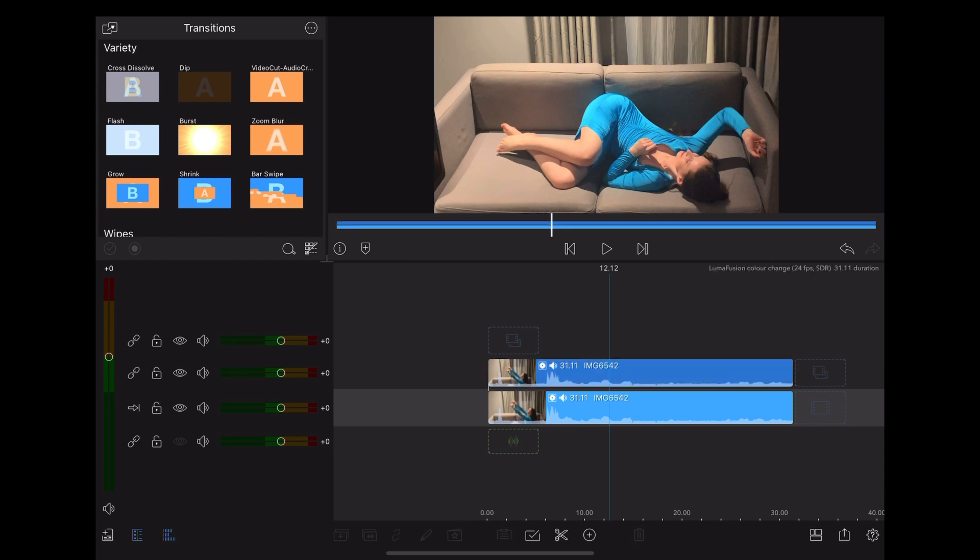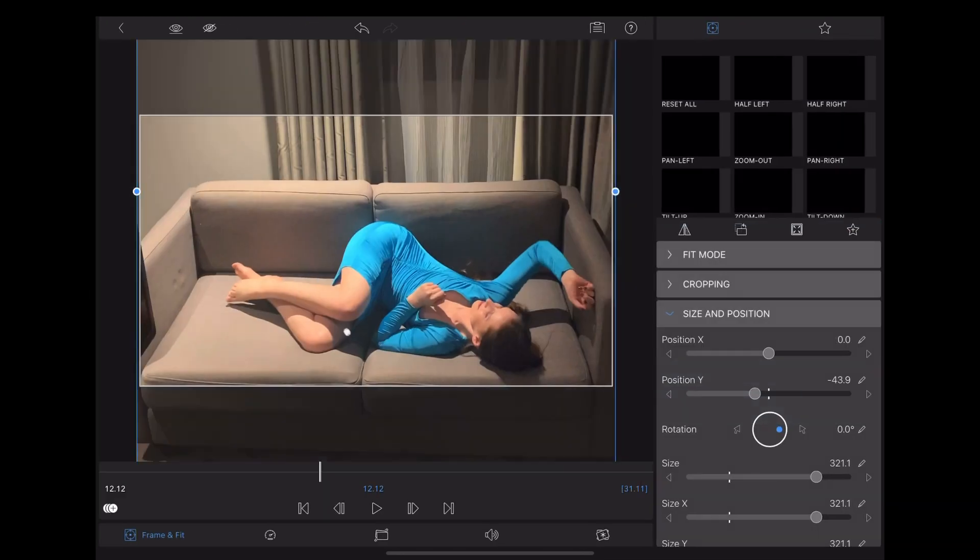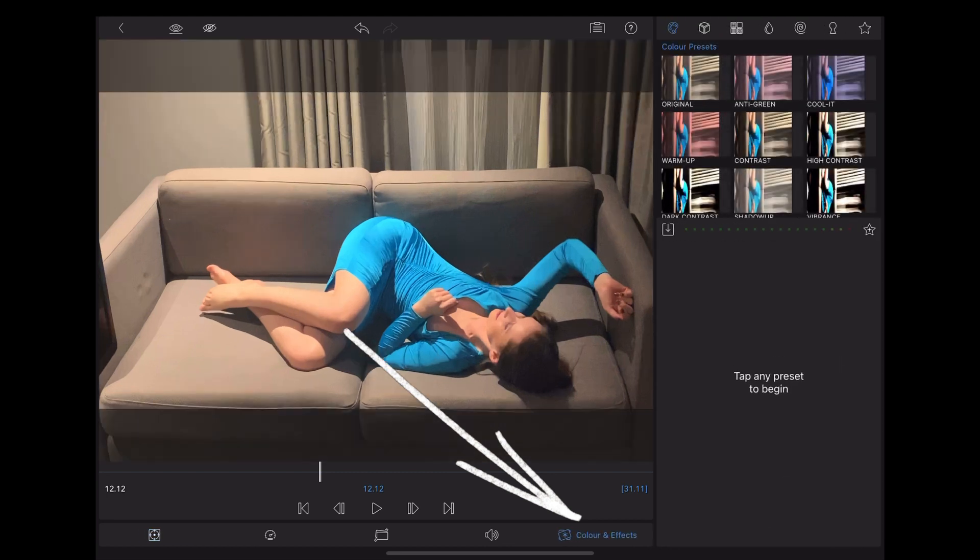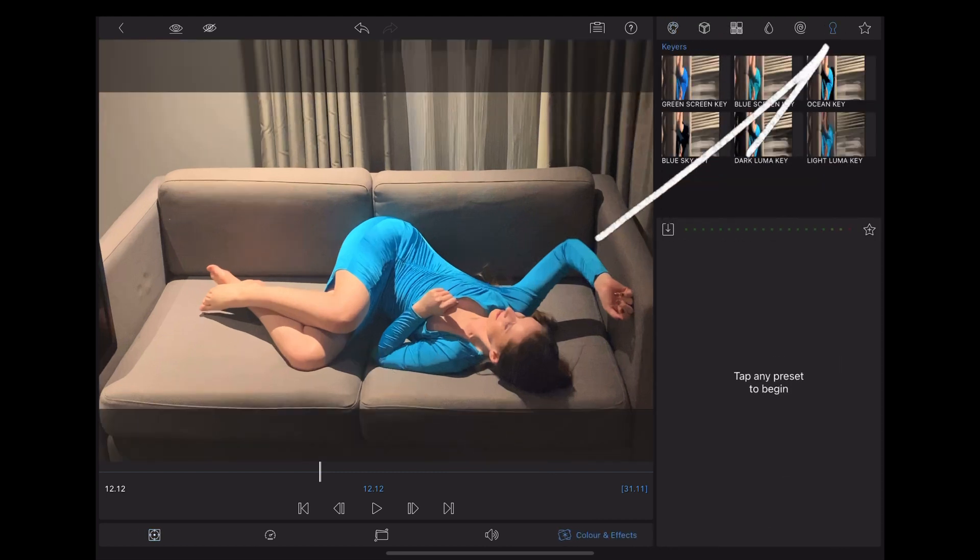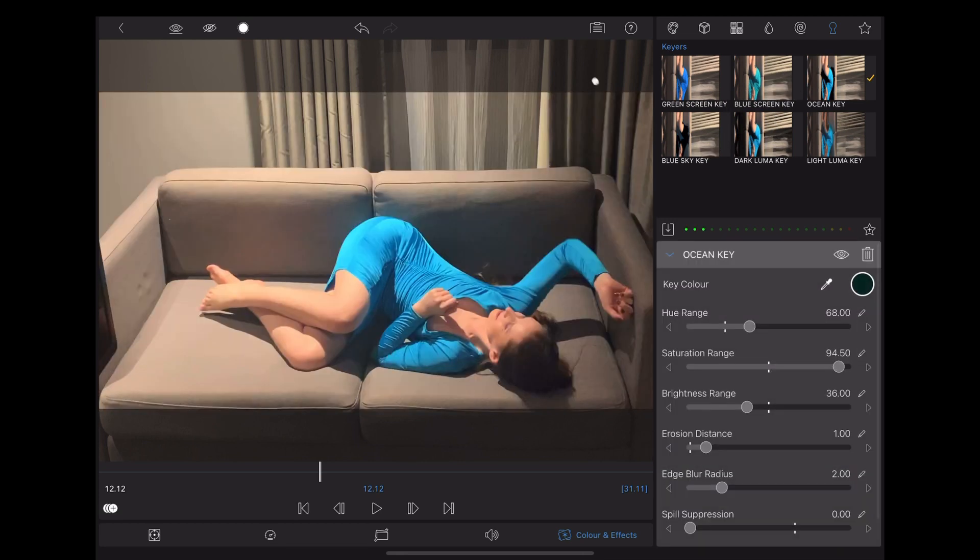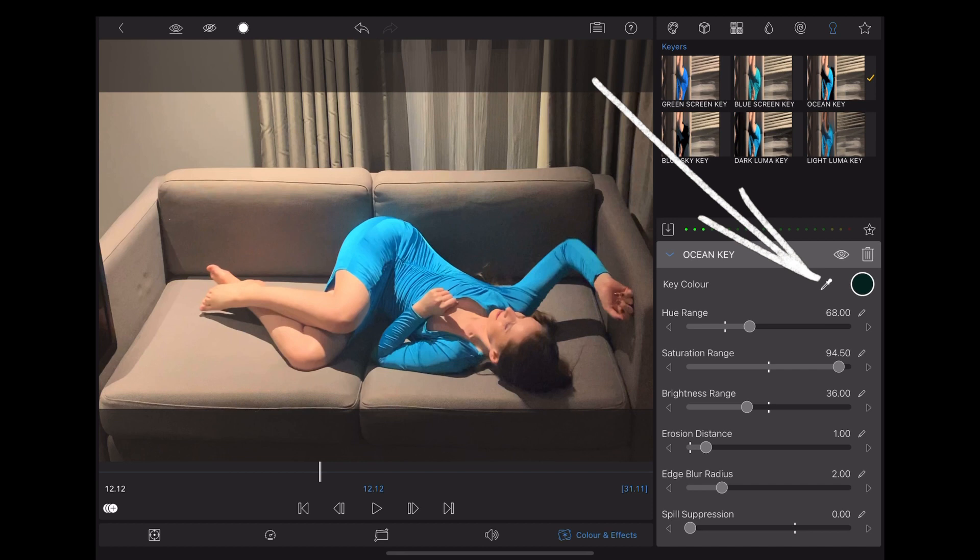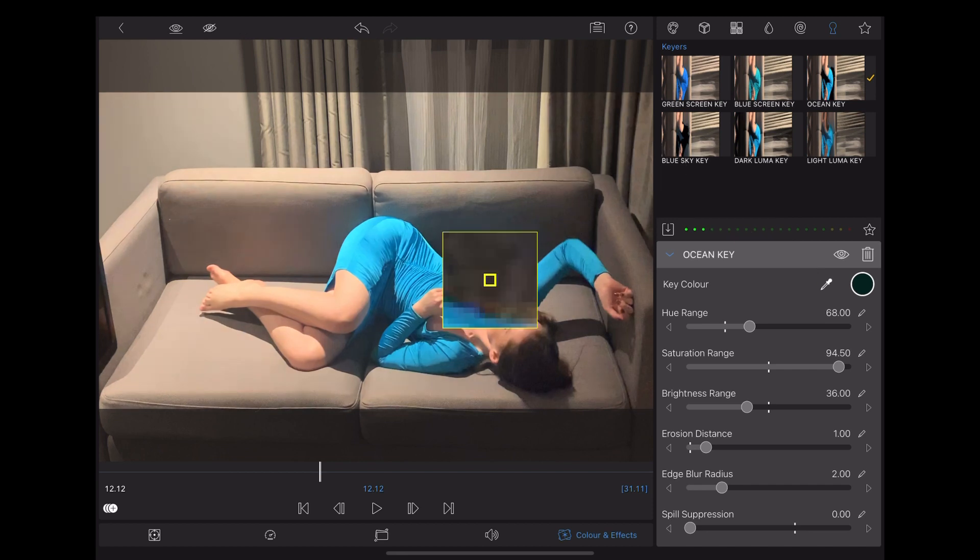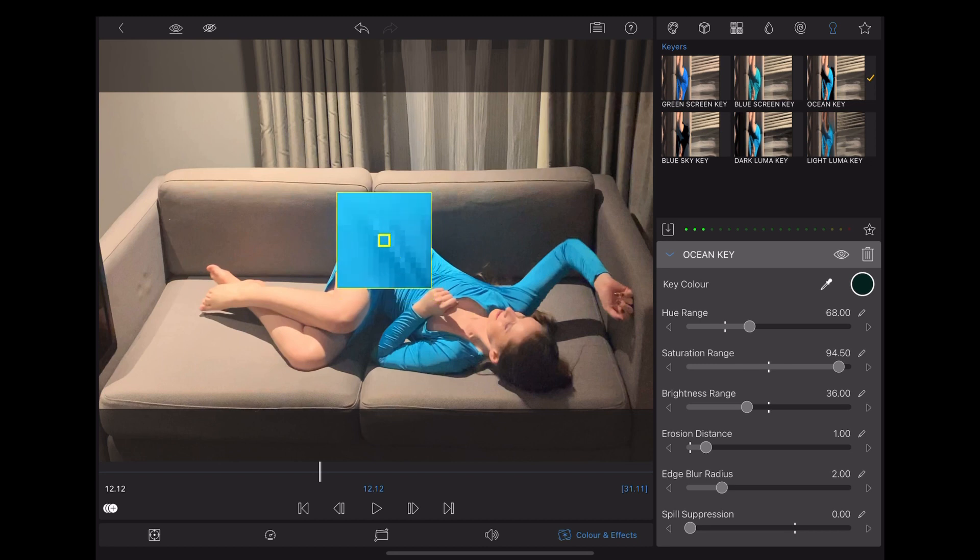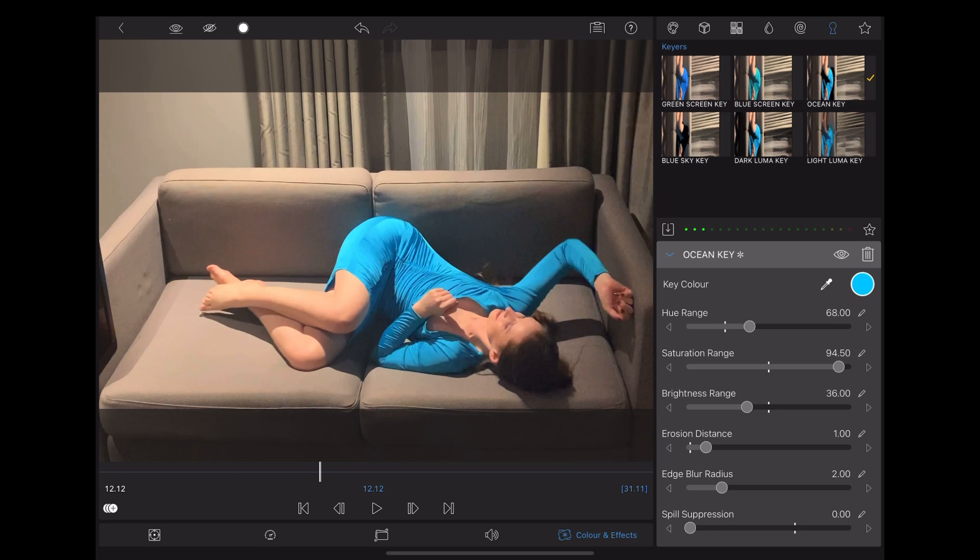Take us into the edit page, we're going to choose color and effects and then we're going to go up to the key symbol there. I'm just going to choose ocean key and what we're going to do is use the color picker to select a section of Georgie's dress there. Now what's going to happen is that will key out just the color of Georgie's dress.